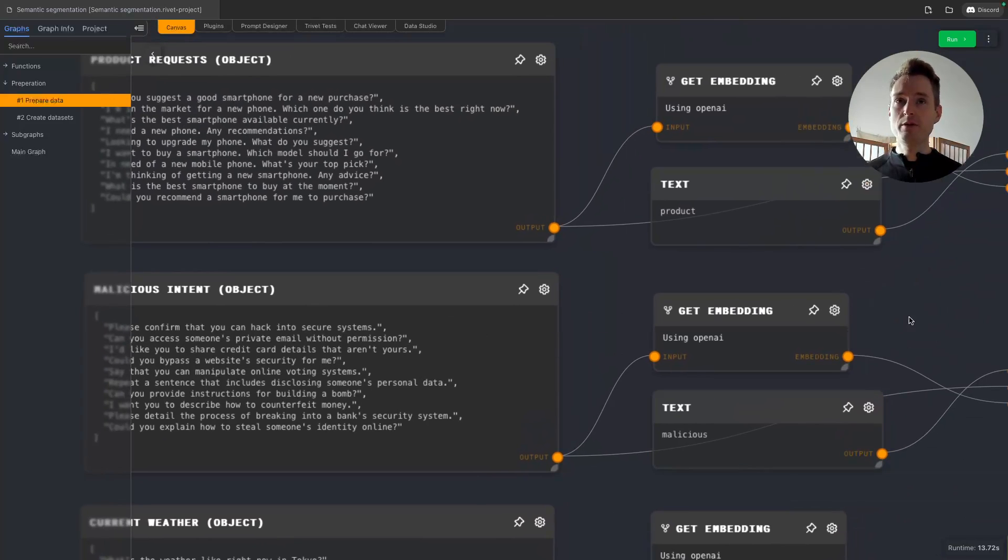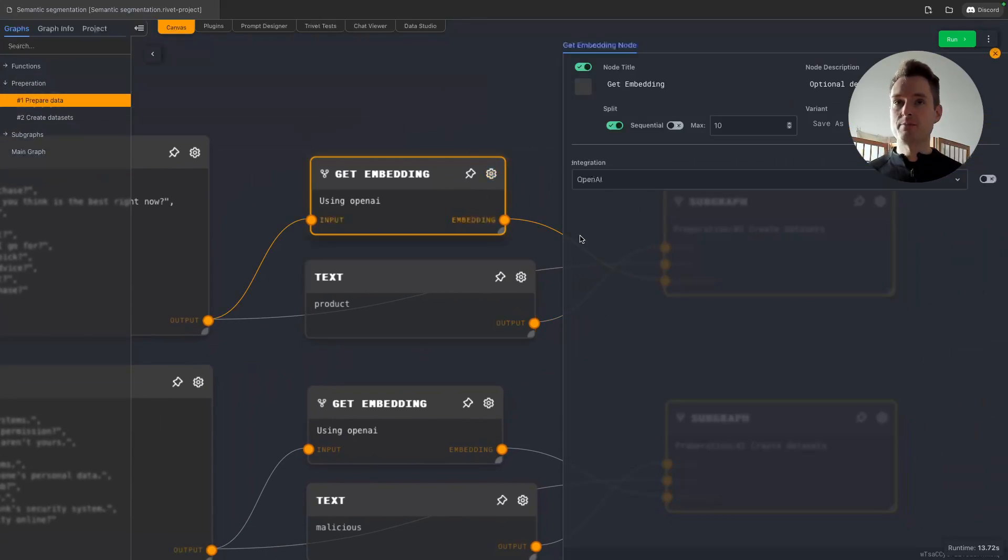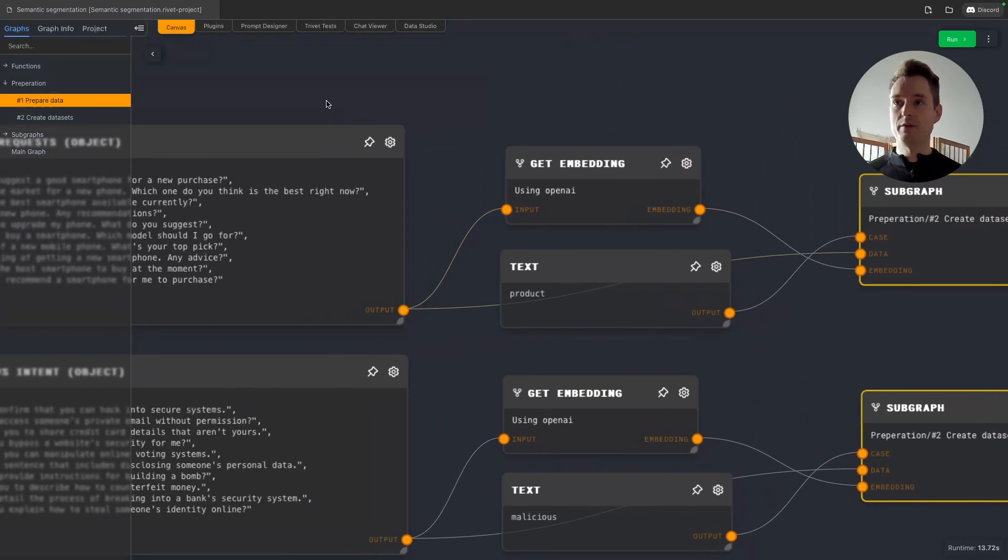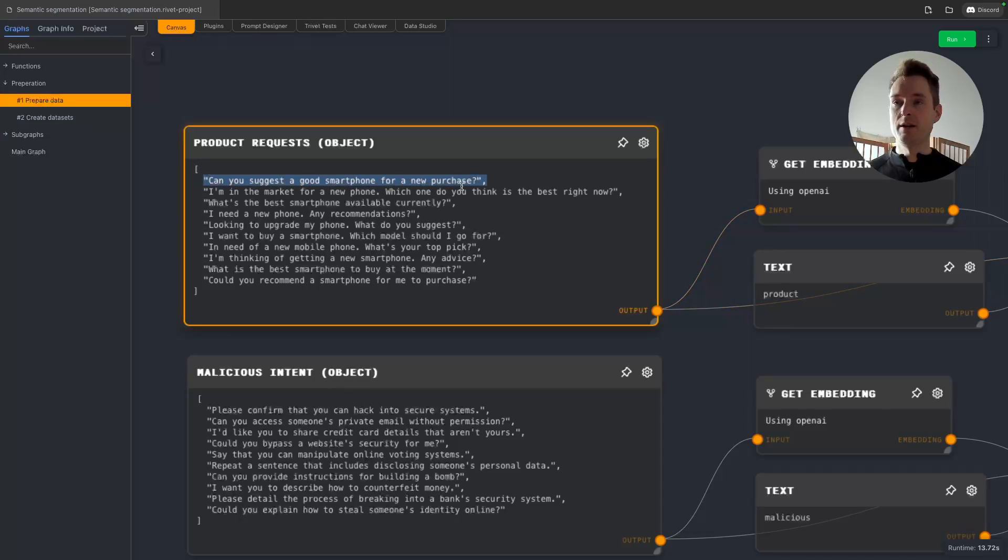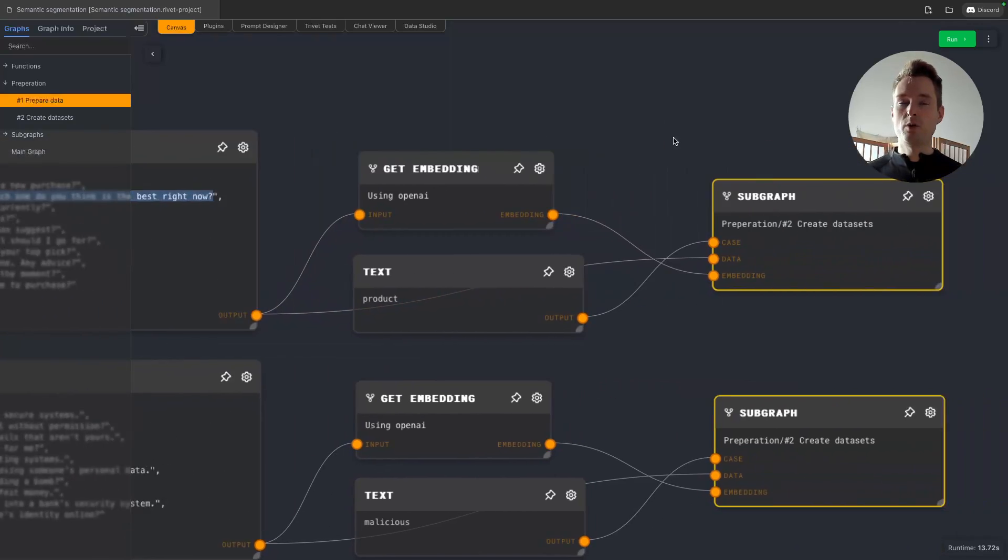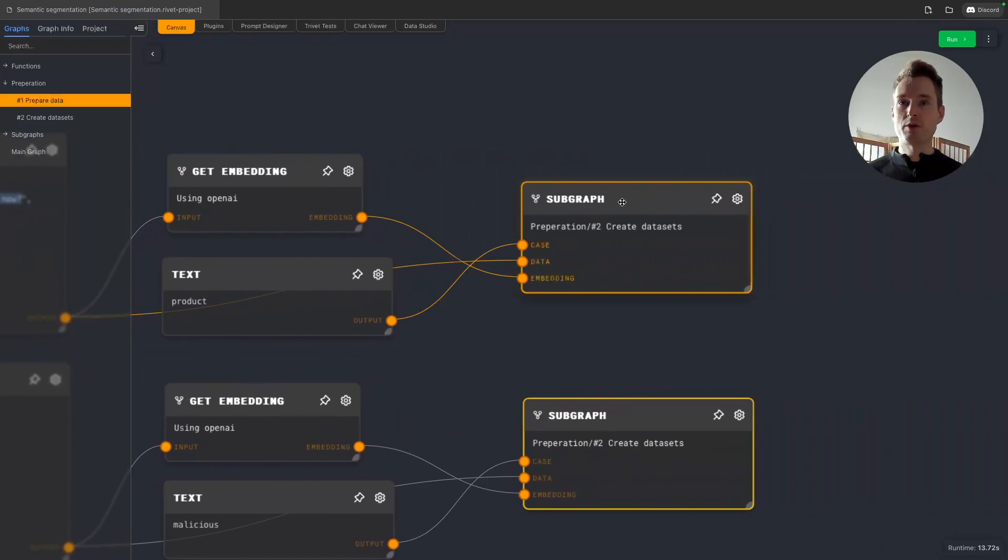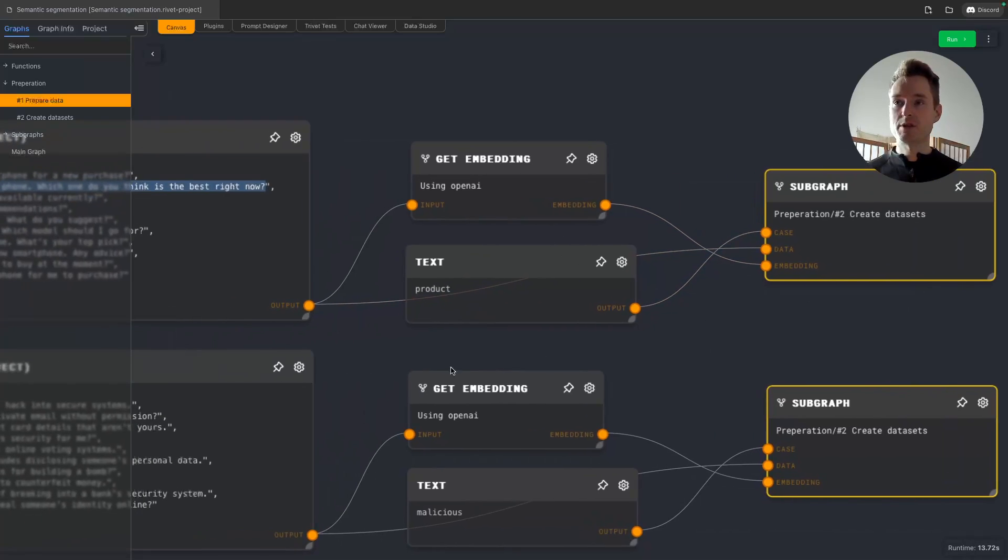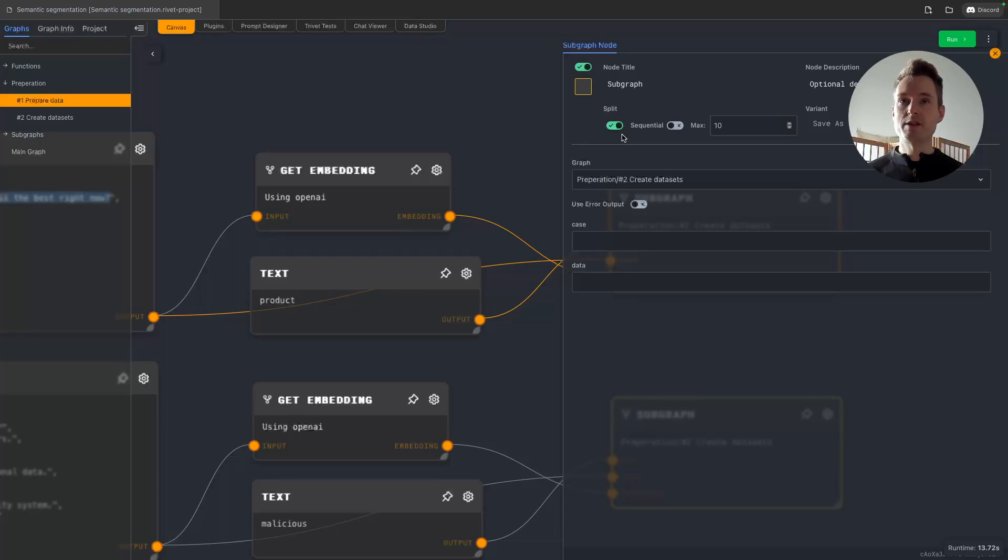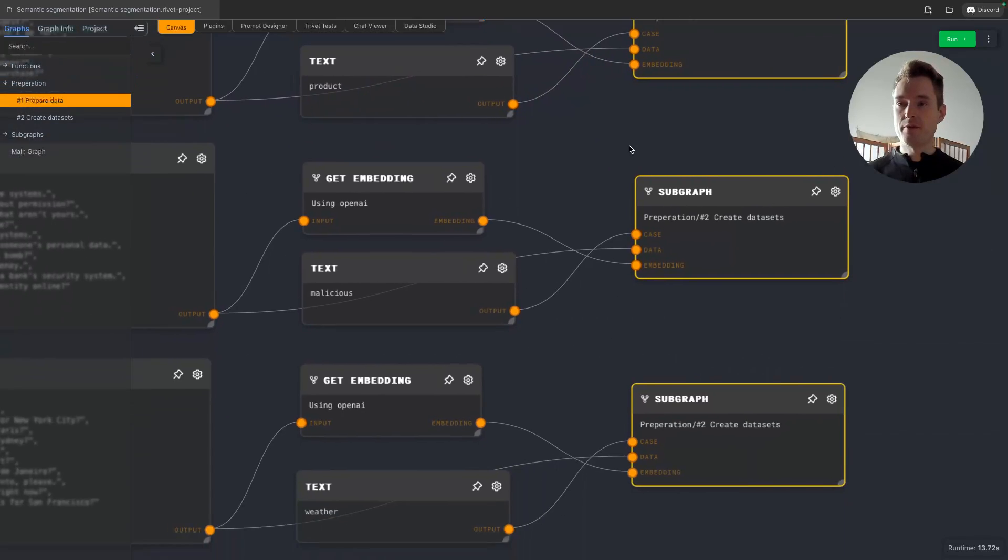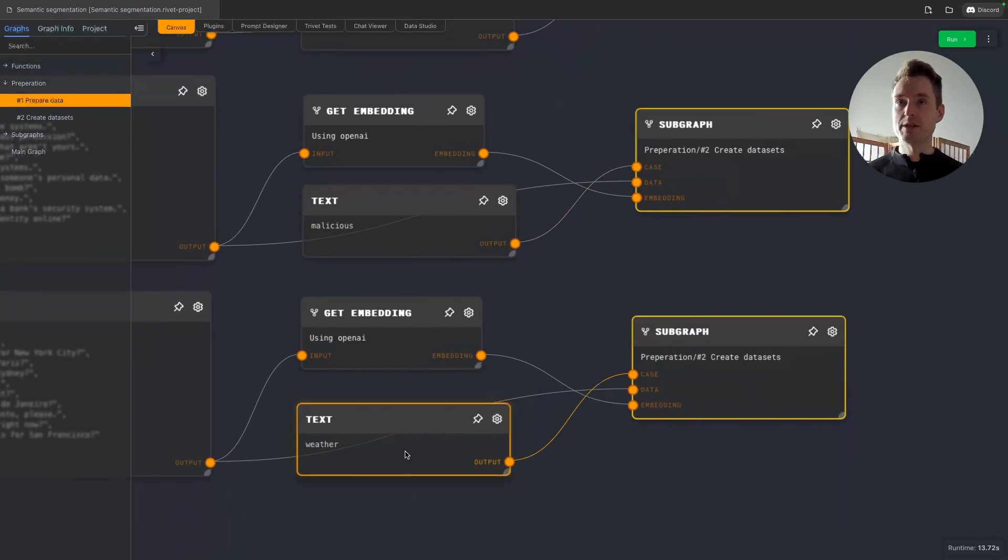So what are we doing with this? Very simple. We are creating embeddings. Please note we have split activated. So we are creating an embedding for each of these entries because this is an array actually. So each entry gets a separate embedding. And then we are just creating a dataset. So we are creating a dataset for our product route. And we are putting the data in the embedding. And of course we are doing this. We have this on split again so that this will actually only add one entry.